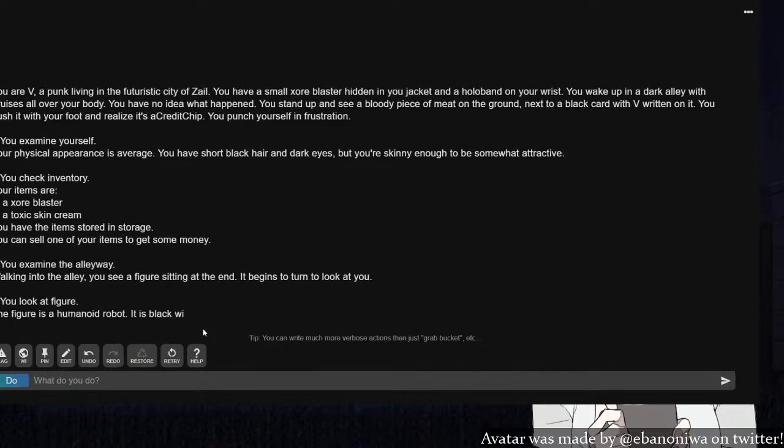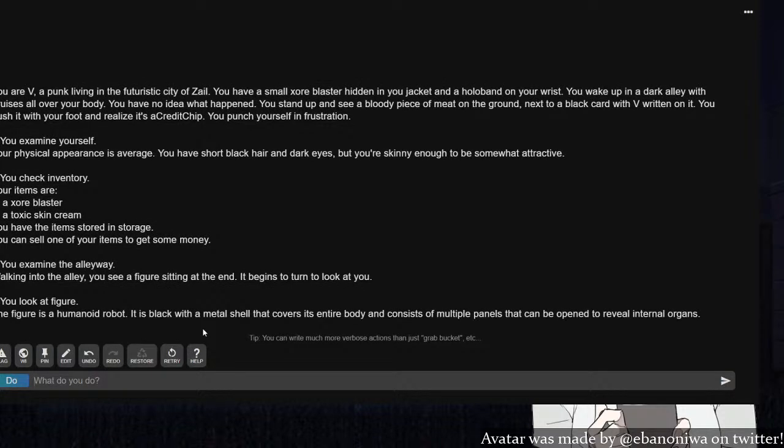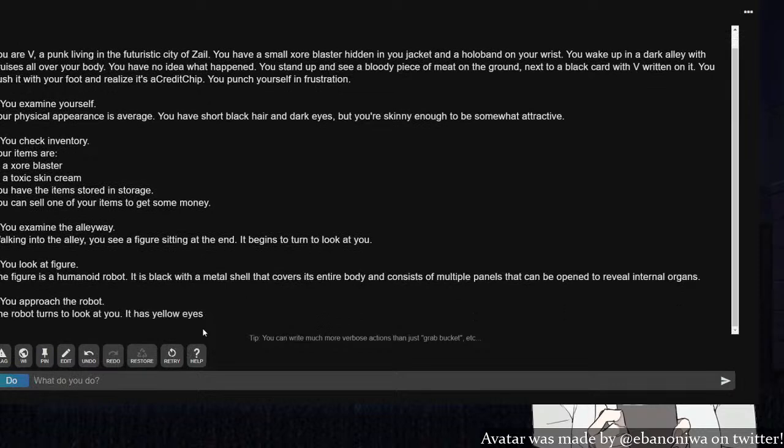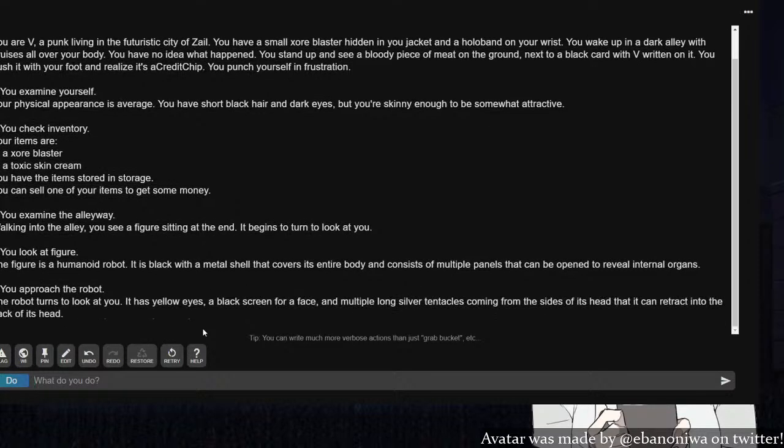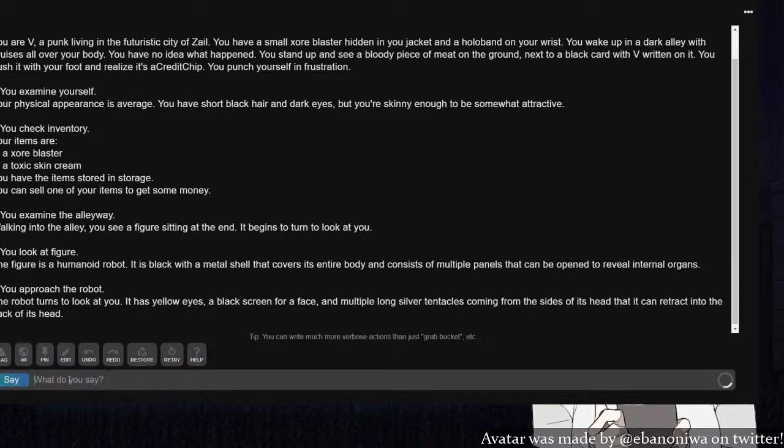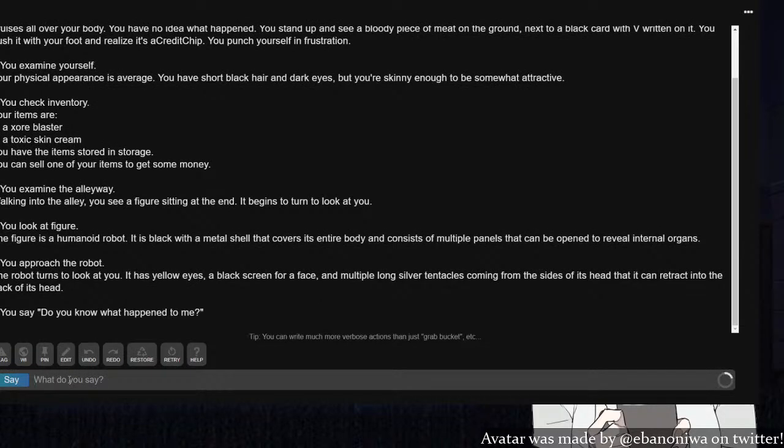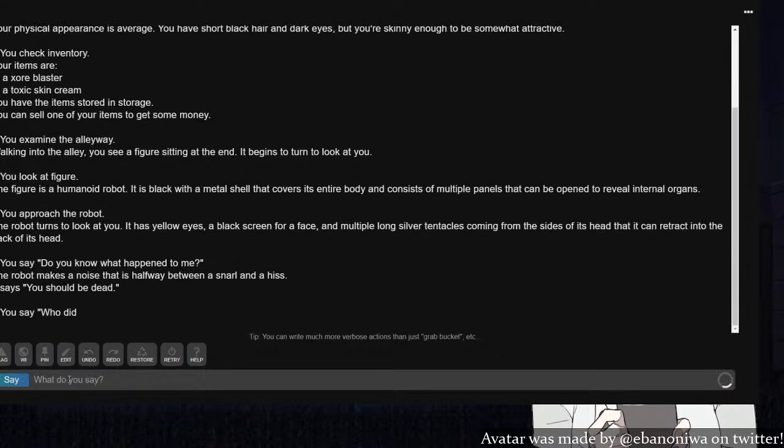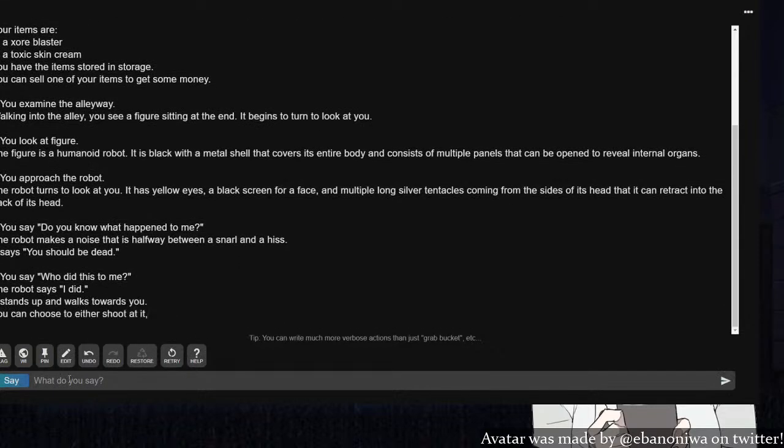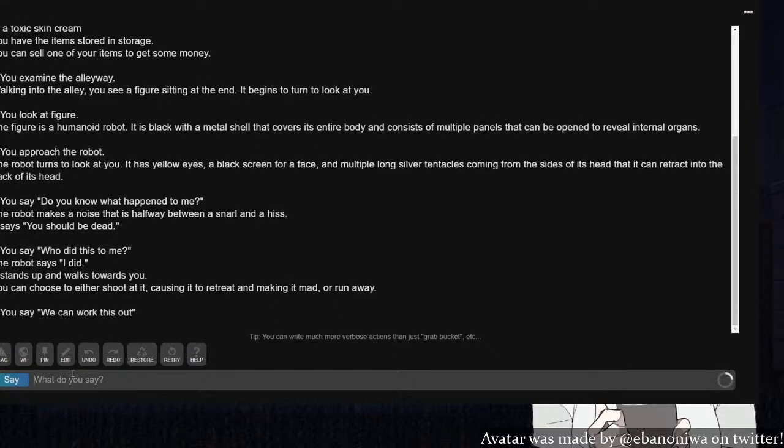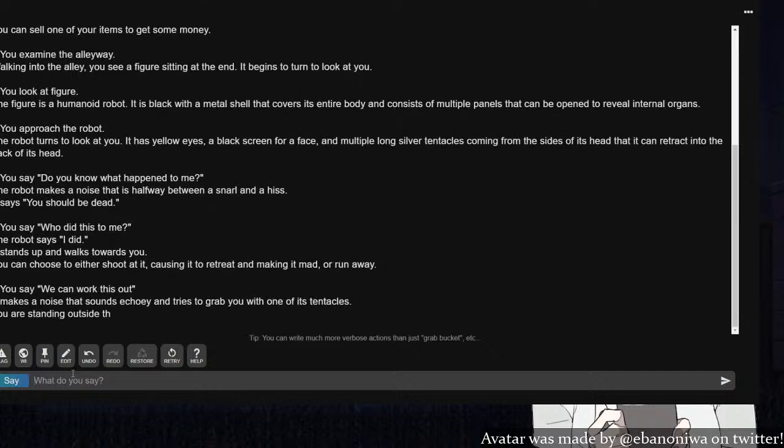I don't know why I have Skyrim music playing in a cyberpunk setting. Get out of alleyway. Actually, I want to examine the alleyway. You see a figure sitting at the end. It begins to turn and look at you. Look at the figure. The figure is a humanoid robot with a black metal shell that covers its entire body. It has yellow eyes, a black screen for a face, and multiple long silver tentacles coming from the side of its head. What the fuck is this? Cyberpunk or Lovecraft? Do you know what happened to me? You should be dead. Who did this to me? I did. Hold on, we can work this out.